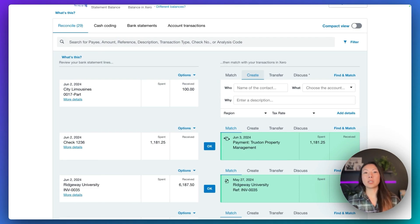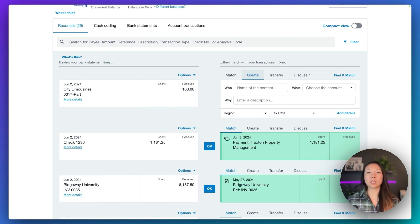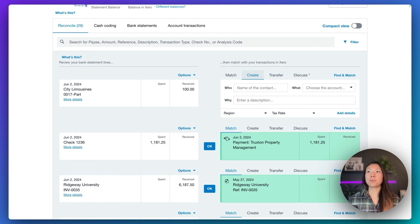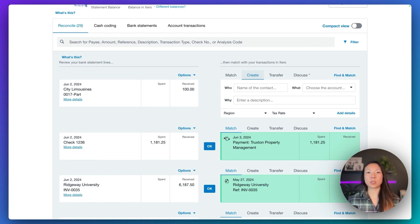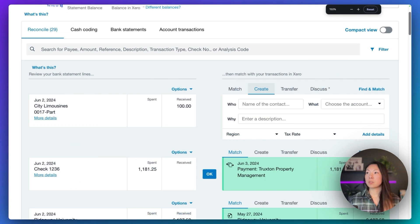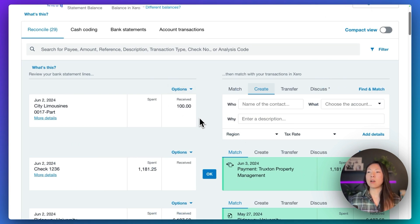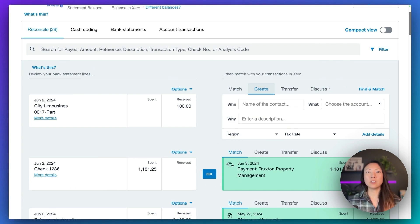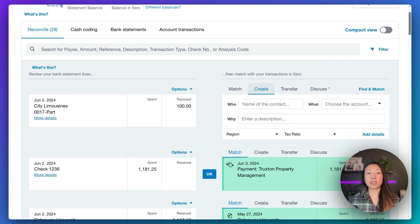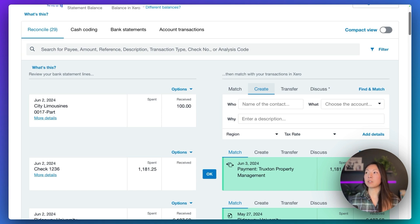Let's learn how we can apply an underpayment from a customer on the Reconciliation tab. In this example, we're going to take a look at the city limousines transaction. This transaction is for $100 and it's not automatically matching to any invoices in Xero. That's because it's an underpayment of the total invoice amount.